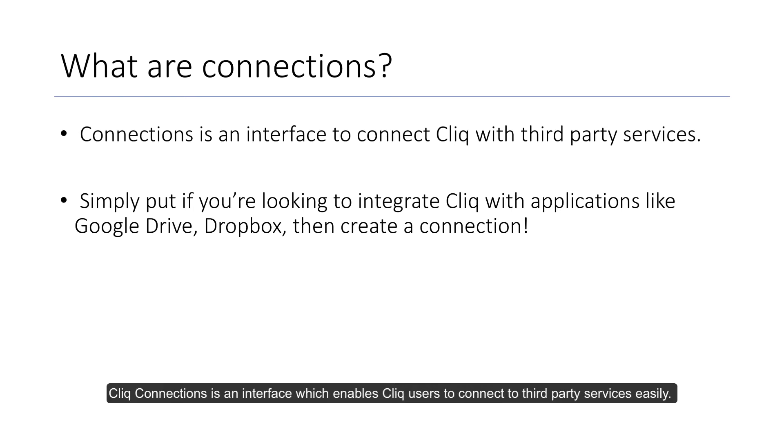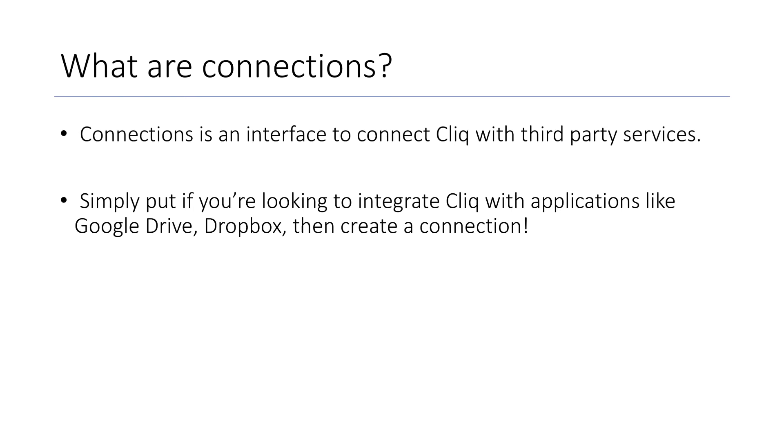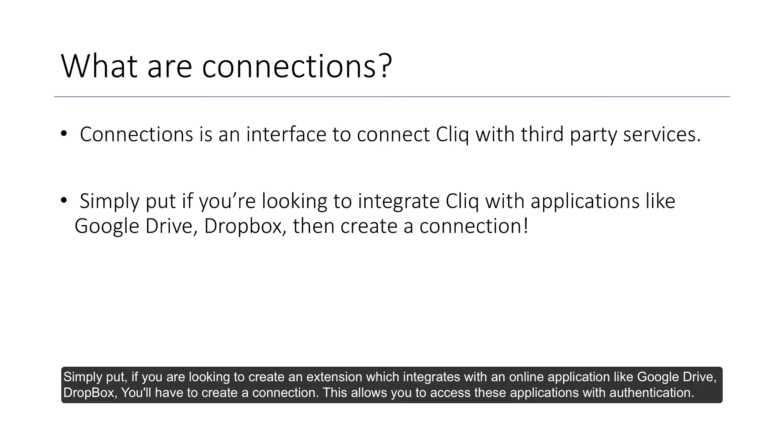Cliq connections is an interface which enables Cliq users to connect to third-party services easily. Simply put, if you're looking to create an extension which integrates with an online application like Google Drive or Dropbox, then you'll have to create a connection. This allows you to access these applications with authentication.